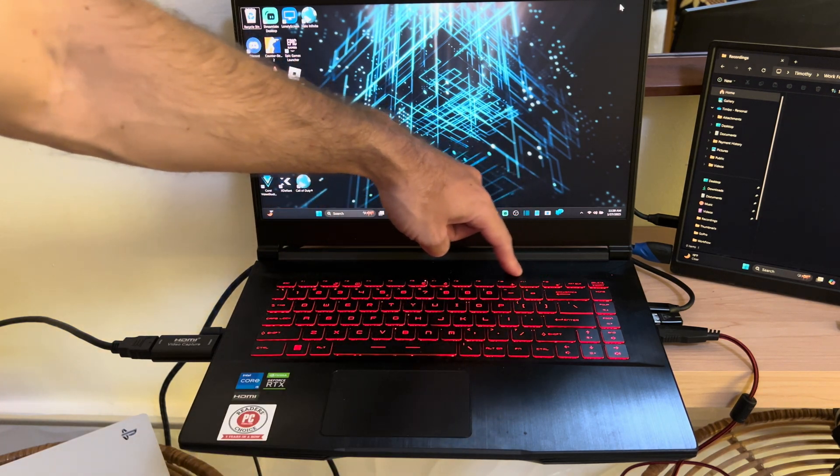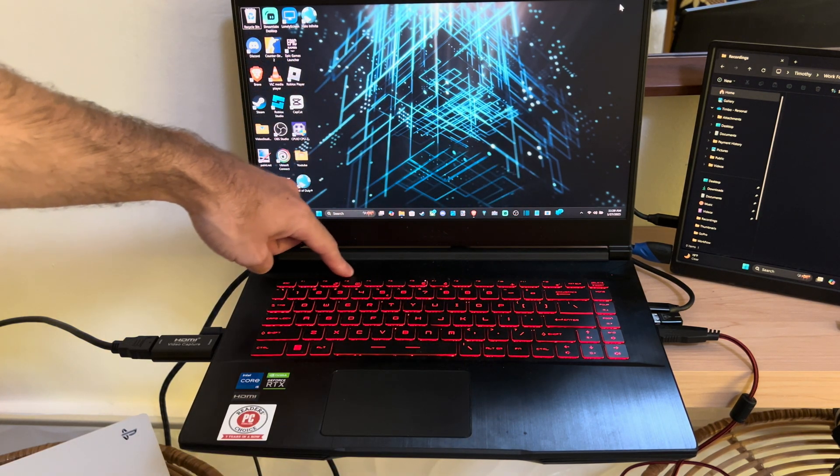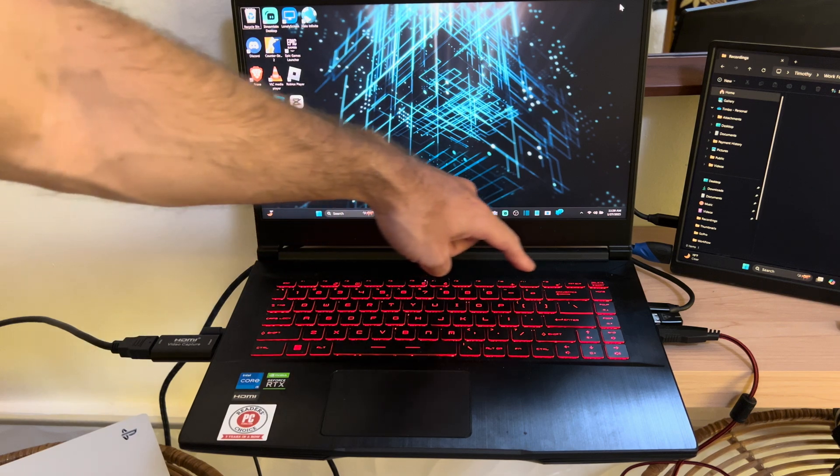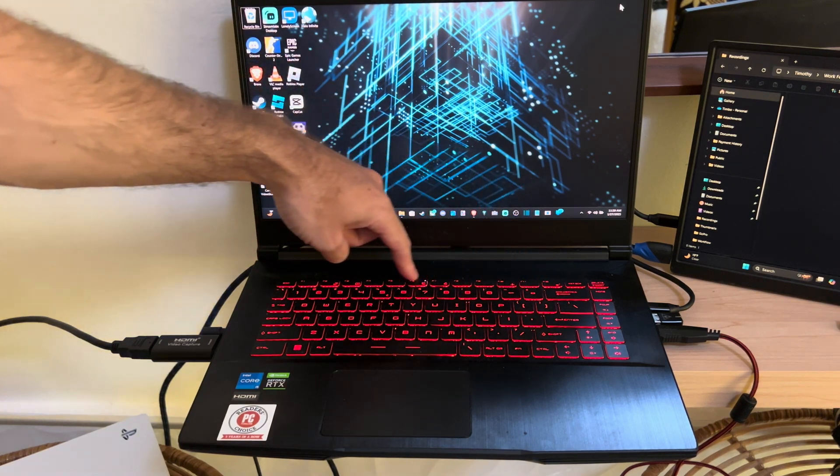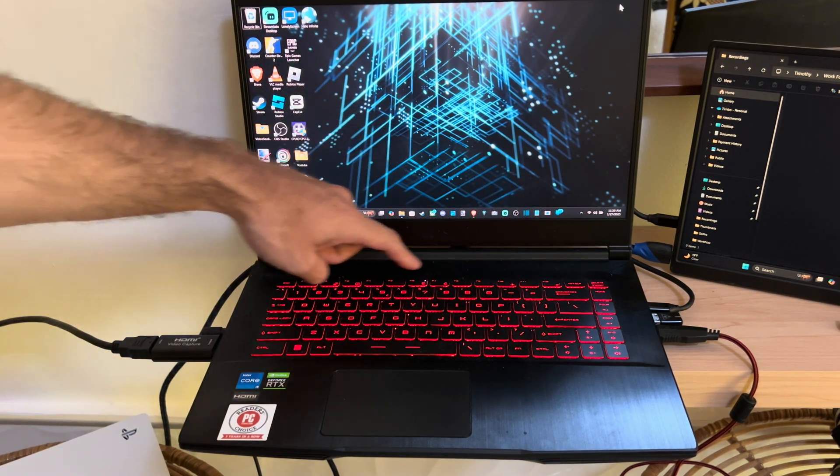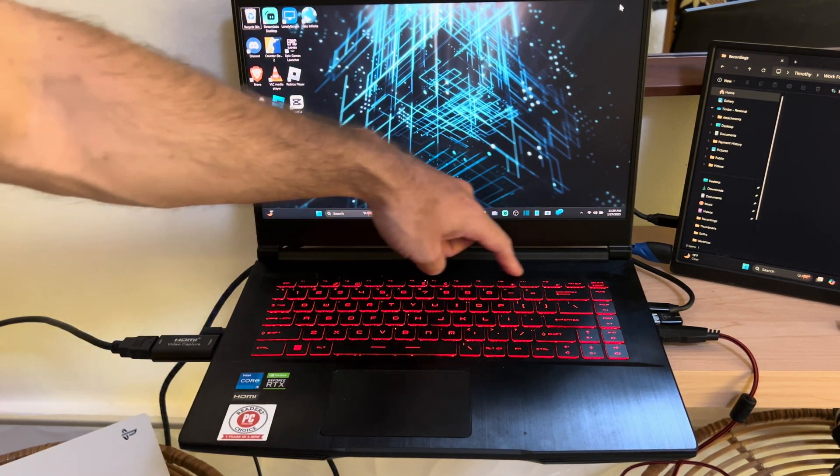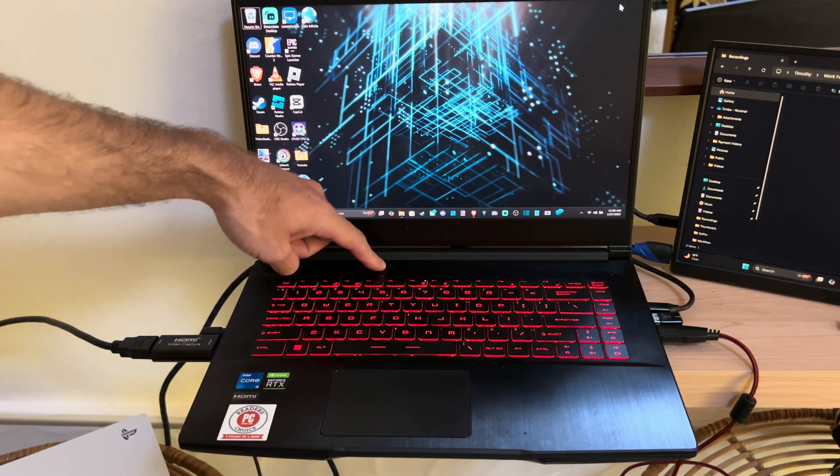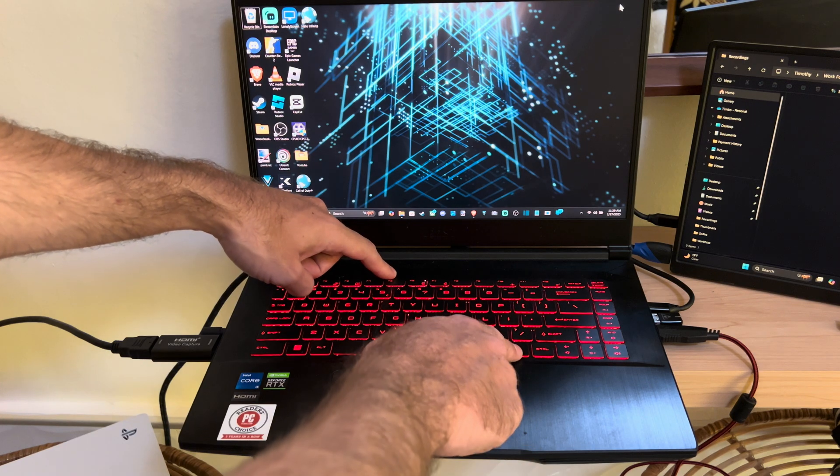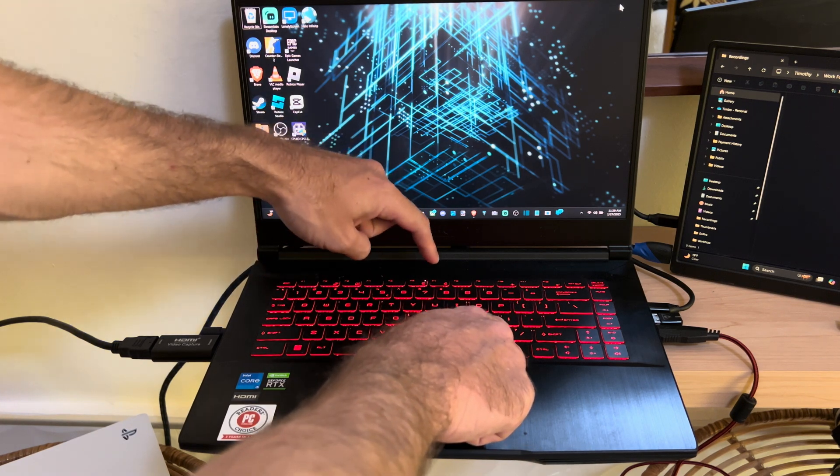Look at the F keys on the top. You might see an option with a little camera symbol next to it. This will turn on or off your camera when you hold down the FN key and press it.